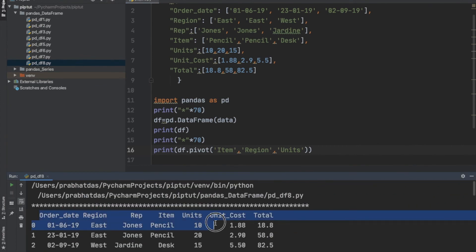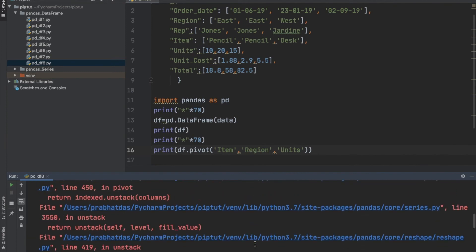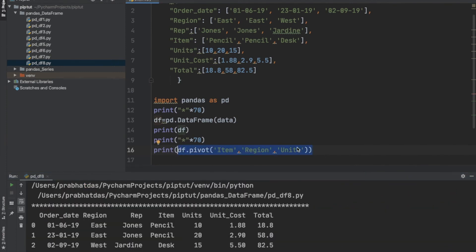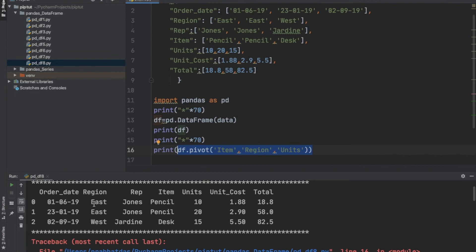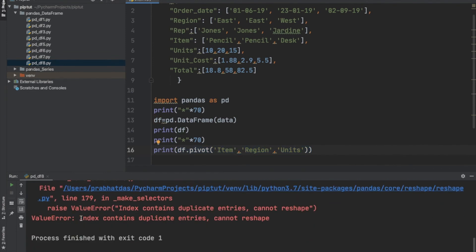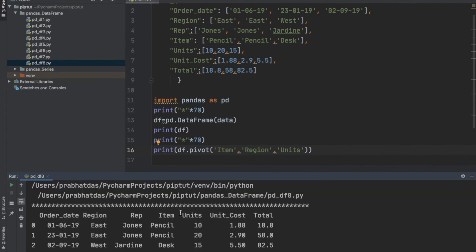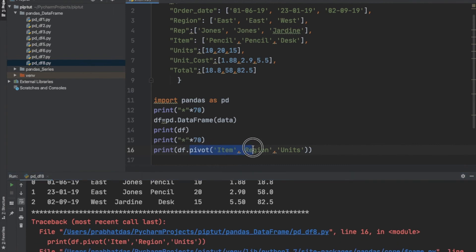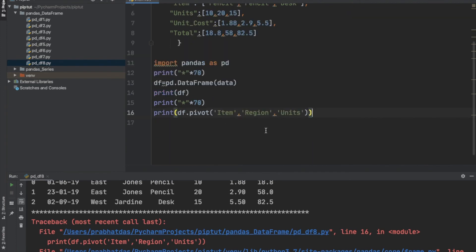When we try pivoting this dataset it results in an error. This happened because we had duplicate entries of the column east with different values. If we read the error carefully, it says: index contains duplicate entries and cannot reshape. Since we had duplicate entries, pivoting is not possible using the pivot function. This is one of the demerits of the pivot function in pandas.